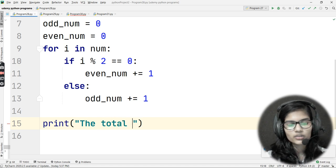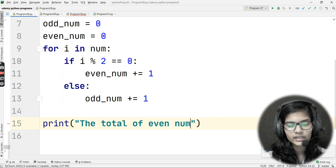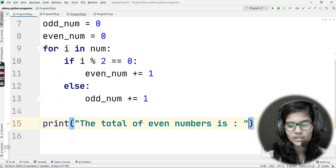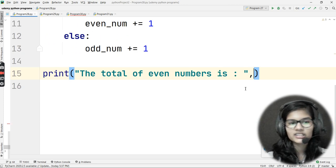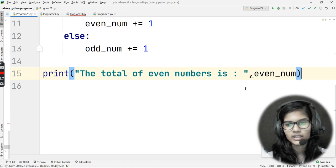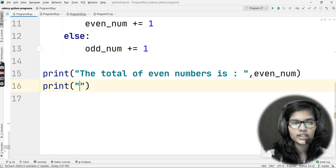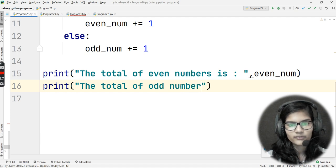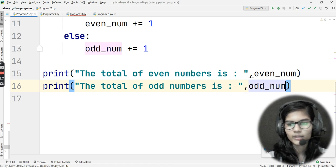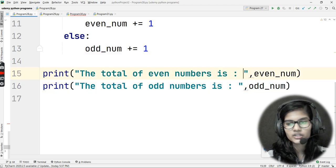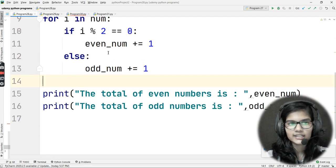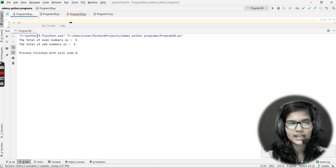Now add the print statements: `print('The total of even numbers is:', even_num)` and `print('The total of odd numbers is:', odd_num)`. These print both variables after the loop completes. Let's run the program now.